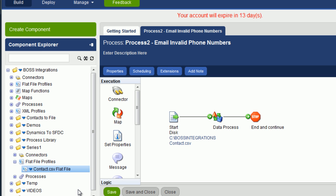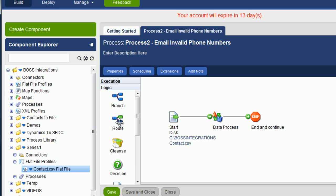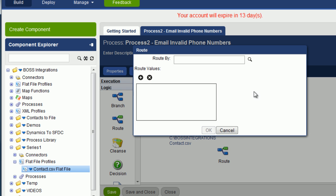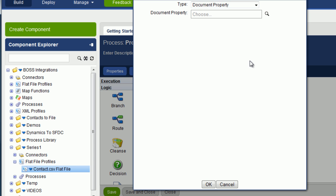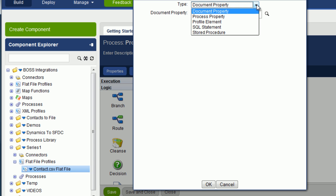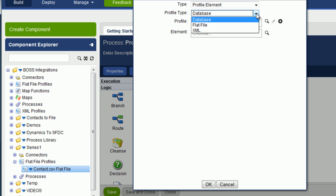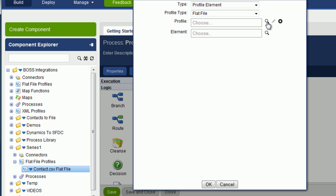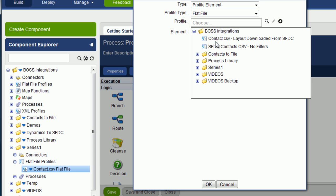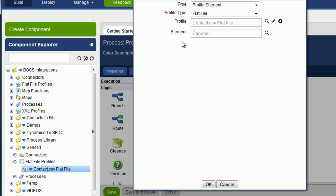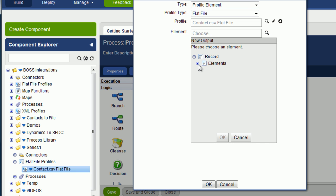And now let's add the root object. So click on the logic bar. Click and hold on the root object. Drag onto the desktop and release. It says root by here. So click on the magnifying glass. And what we're going to pick here, the type, it's going to be a profile element. And it's a profile element because we're going to pick the phone field. We'll select flat file. And then because we've already created this profile, we can look for it. Go to series one. And there's contact.csv flat file. So double click on it. And the element we're going to choose, click on elements, is phone.